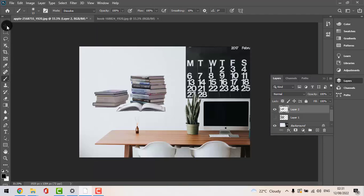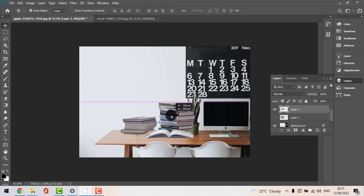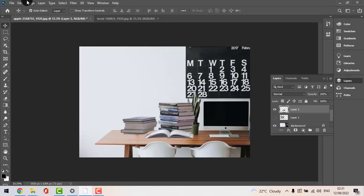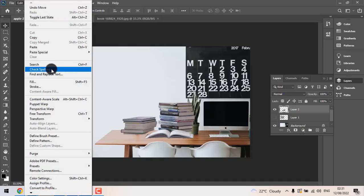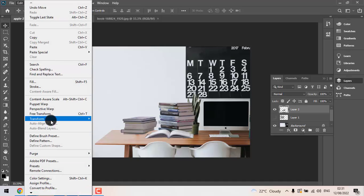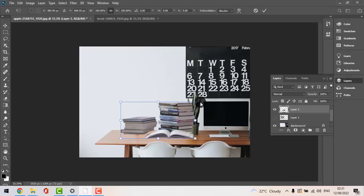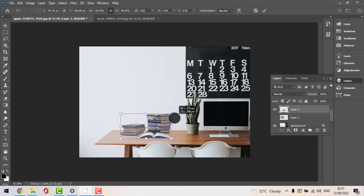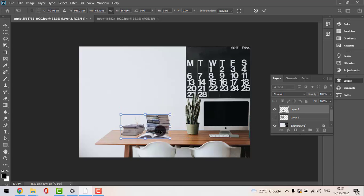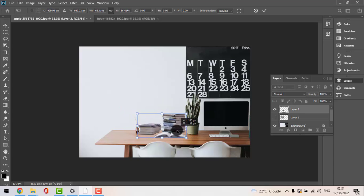We go to the move tool as we said before and we place it here. As you see, it is also big. So we're going to go to edit, transform, scale again, just like before. The same thing and we're going to resize it to how it fits better.